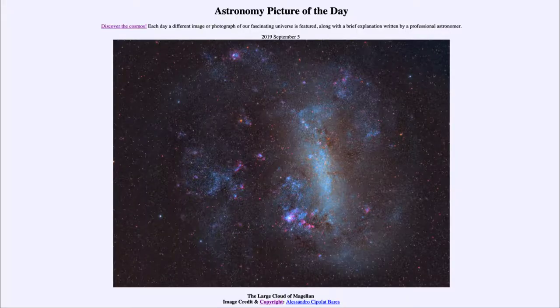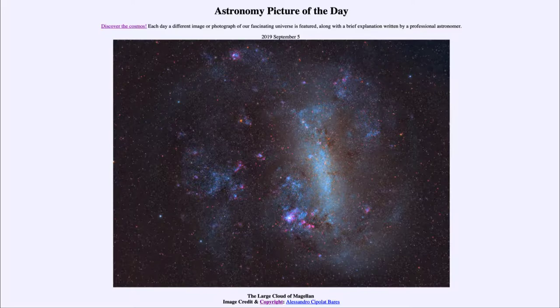Greetings and welcome to the introduction to astronomy. One of the things I like to do in each of my introductory astronomy classes is to begin the class with the astronomy picture of the day from the NASA website.